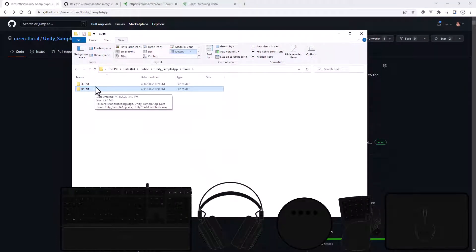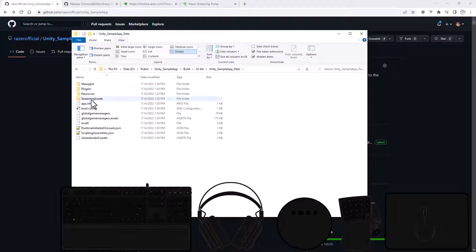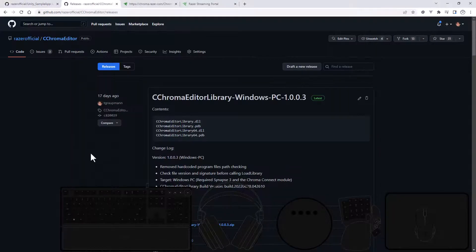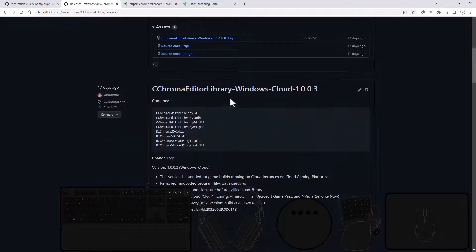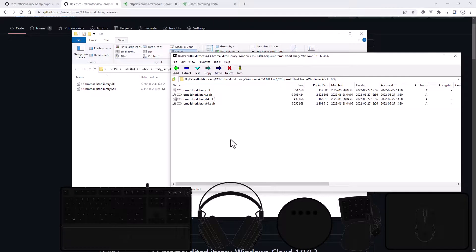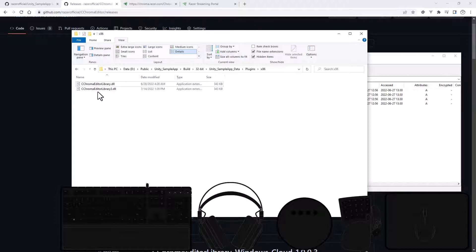Now we have our 32-bit build and 64-bit build. For the 32-bit build, go into the sample app data folder, then Plugins > x86. These are the PC files. From the Chroma Editor releases, download the latest Windows PC version and the Windows cloud version. In the 32-bit plugins folder, drop in the Chroma Editor Library for the PC build. Since I built with Unity 2021, I don't need the Unity 3.5.7 version of the library.